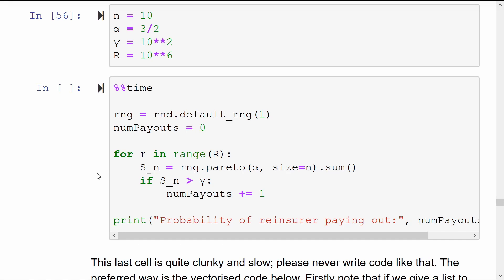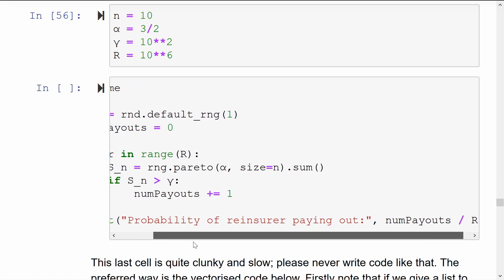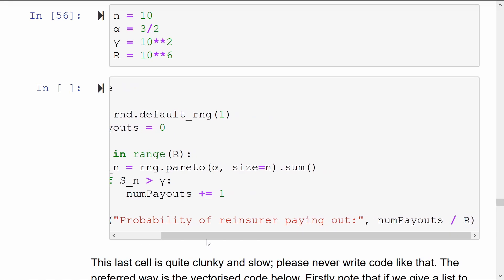The actual Python starts off by generating a random number generator. We set a counter num_payout equals zero. And then for each of the capital R replications that we're going to do, we simulate Pareto random variables with tail index alpha. We want small n of them. We add them up to get the aggregate claim size for a simulated month. If this simulated aggregate claim size is above our threshold, then we add one to our counter num_payouts.